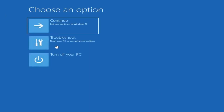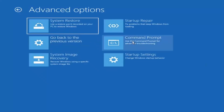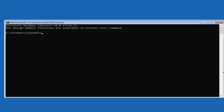Now if that did not work, the next thing I would do is go back to Troubleshoot and then Advanced Options, then left click on Command Prompt. Now that we are in the command prompt, you want to locate whatever drive Windows is installed on. In many cases it might be the C drive, so that's where we're going to start. Type C and then a colon, and hit Enter.